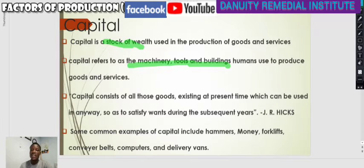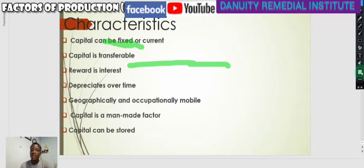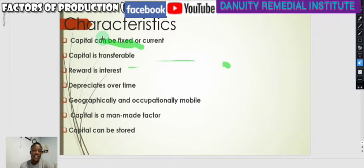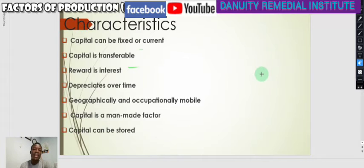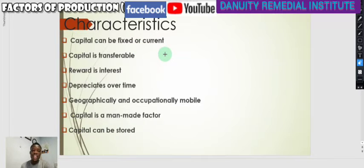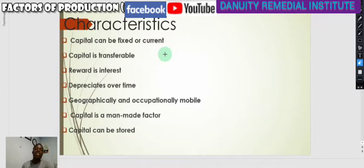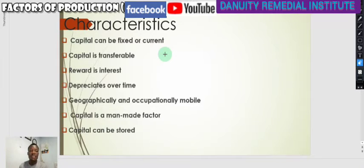Let's look at some of the characteristics or properties of capital. Capital can be fixed or current. Fixed capital does not really change its form in the short run. A building, for example, is fixed capital — it remains situated for many years, only affected by depreciation, remaining fixed and positioned wherever it is placed.